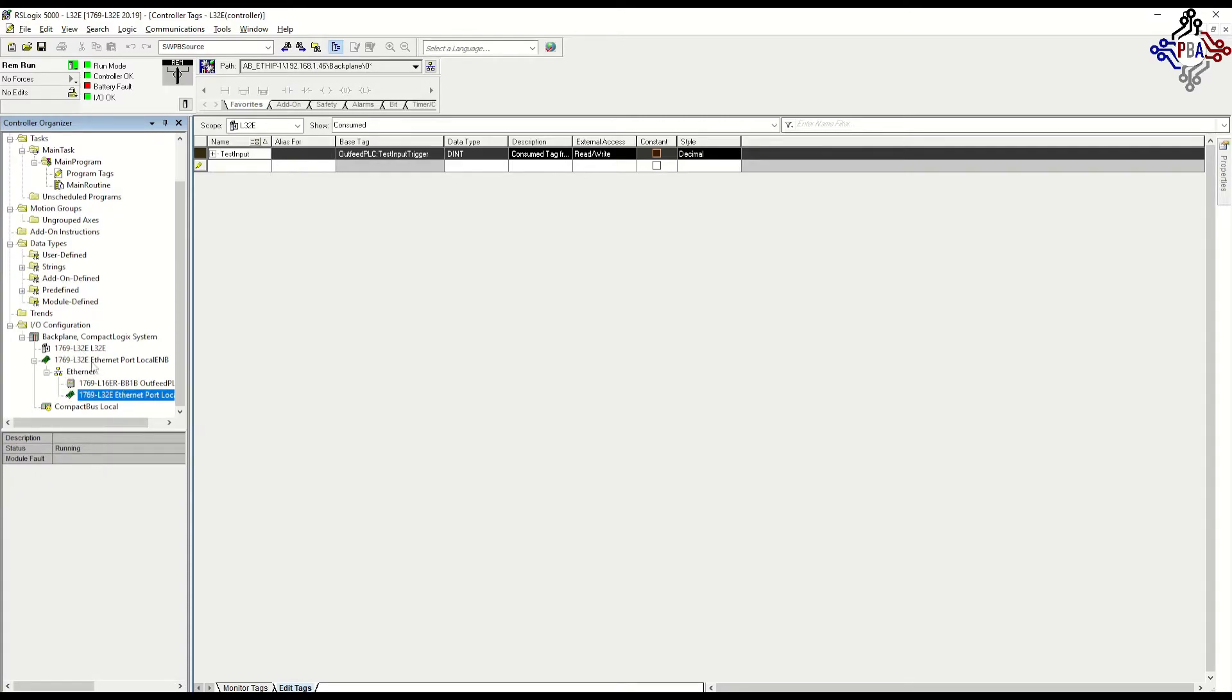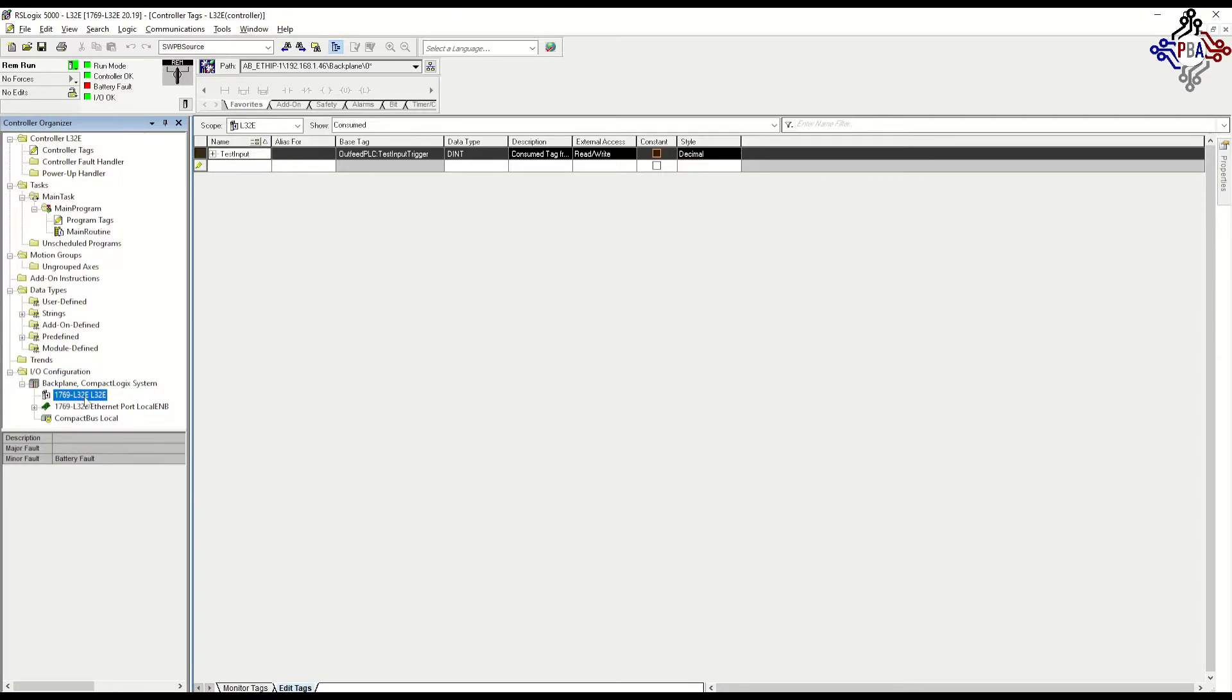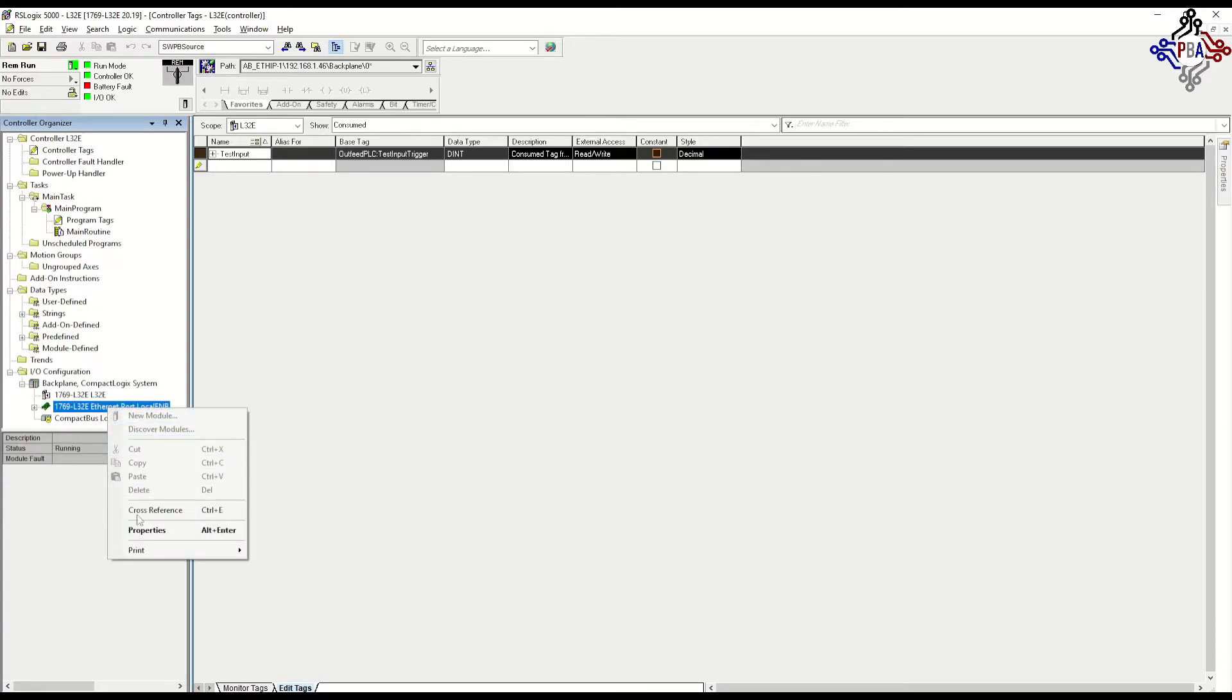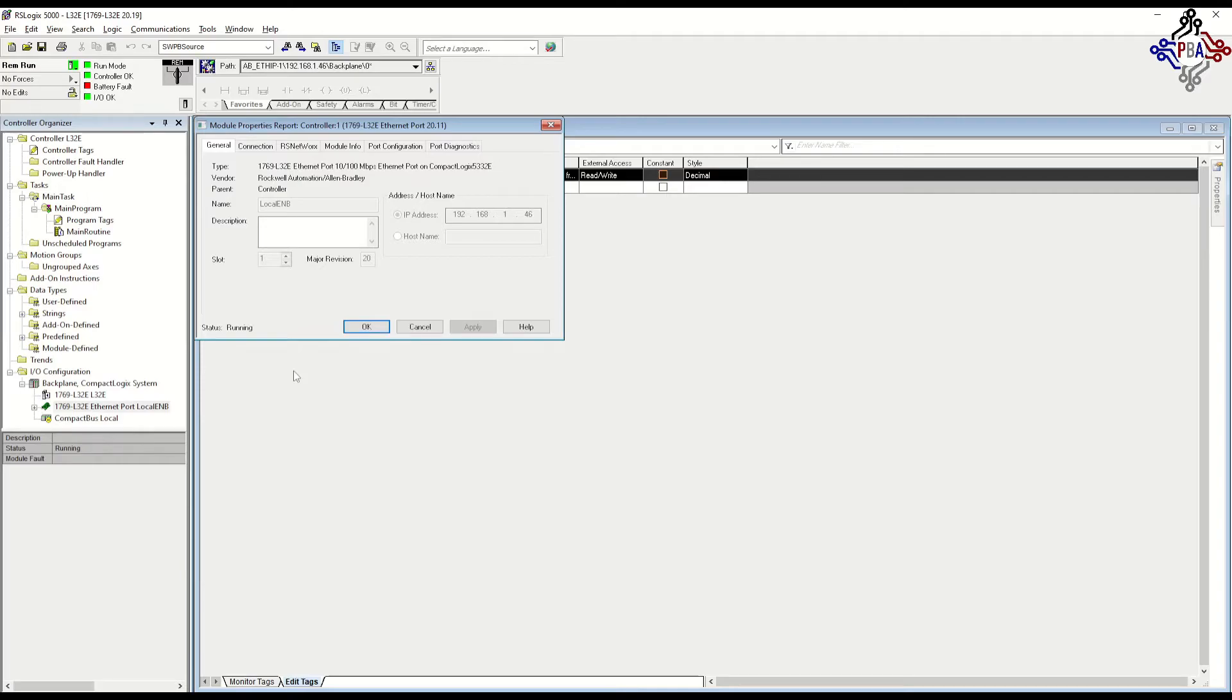The L32E has different modules in different places than you would normally assume. The controller is in slot 0. The Ethernet card, however, if we look at this, is actually slot 1, and then it moves on to the CompactLogix bus. So the first card that you put on is actually in slot number 2.